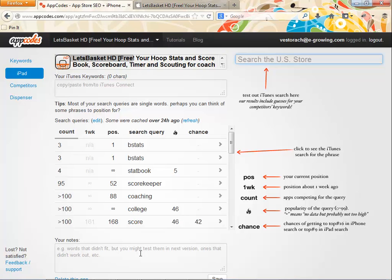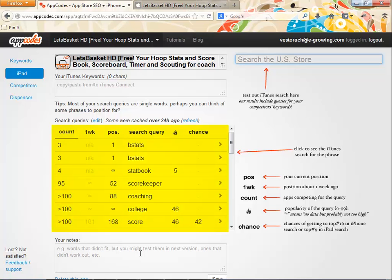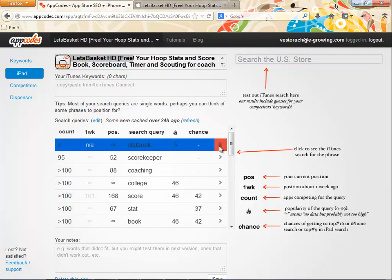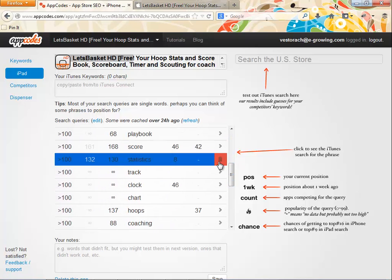Now we are in the main page of AppCodes. The first thing we see is the app title. As I mentioned earlier, the app name can be up to 255 characters, but only 25 are visible. We decided to introduce more words that act as keywords. If our app is already in the store, we can paste our current keywords here. In the main area of AppCodes, we can see the analysis of the keywords we pasted. The most important columns are 'count,' which accounts for the competition for the selected keyword, and 'popularity,' which indicates how many people are searching for that query. The competition should be low and the popularity should be high, so the best keywords are those with low competition and high popularity. I prefer to start by deleting keywords that aren't popular at all.